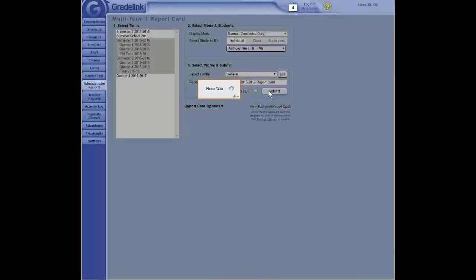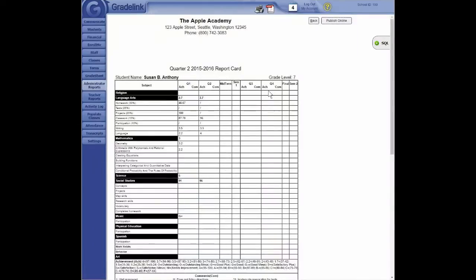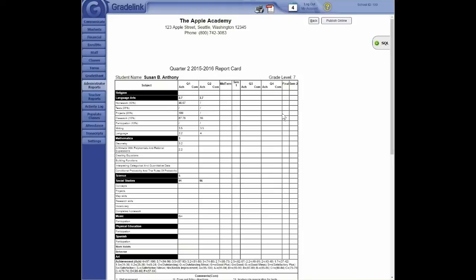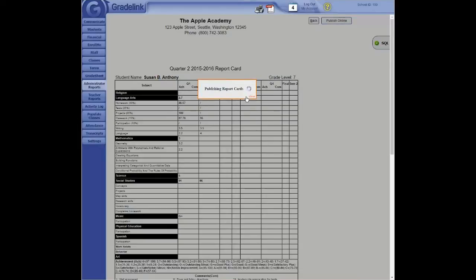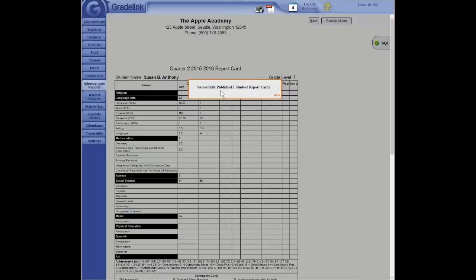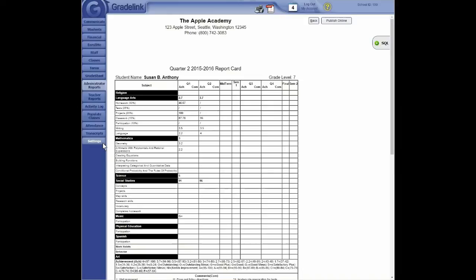Okay, then finally, there are a lot of schools who also like to make the report card available to parents online. That's a very simple thing to do. It's a two-step process. First, you need to publish the report card. And you do that by clicking here on the Publish Online button. Click on it. Telling you that they're going to be published online, click on Continue. Okay, this tells you that you published the report card. The next step, now that you've published it, you need to make it possible for your parents to see it when they log in. And to do that, you come over here to Settings.